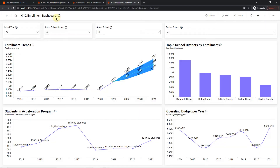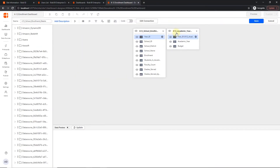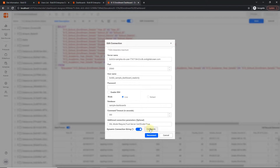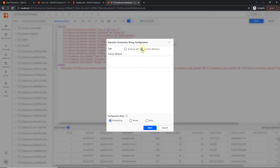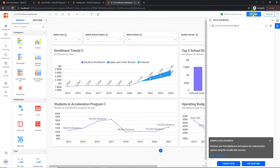Now let me explain how to configure these attributes in our dashboard. Click edit dashboard and navigate to the data source page by clicking the data source icon. You can configure the connection attribute in the dynamic connection string window for both design view and code view. Here I am going to show a demo in code view, so let me switch to code view and click the edit connection button. Enable the dynamic connection string toggle button and click configure. A dynamic connection string configuration window will appear with two options: external API and custom attribute. Choose custom attribute and add the same attribute name created for both users. Choose the configuration mode — I am going to choose both since I need to view the dashboard with the custom attribute in both embedding and server modes. Click save and reconnect the dashboard, then save your data source.